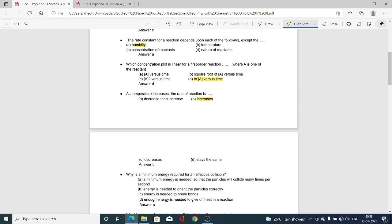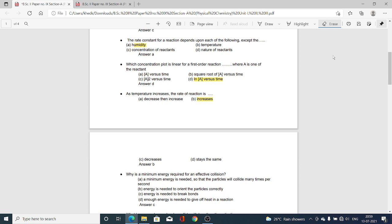Next MCQ: Why is a minimum energy required for an effective collision? Option A, Minimum energy is needed so that particles will collide many times per second; Option B, Energy is needed to orient the particles correctly; Option C, Energy is needed to break bonds; Option D, Enough energy is needed to give off heat. Option C is correct — energy is needed to break bonds. Minimum energy is required for effective collision when it is necessary to break the bonds.